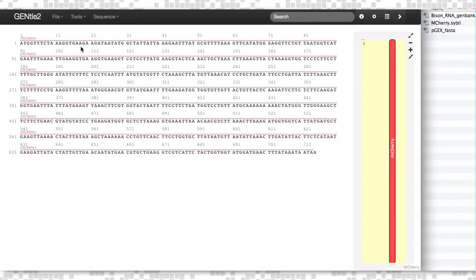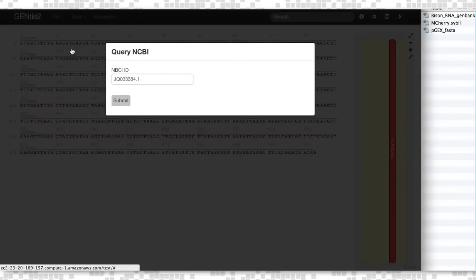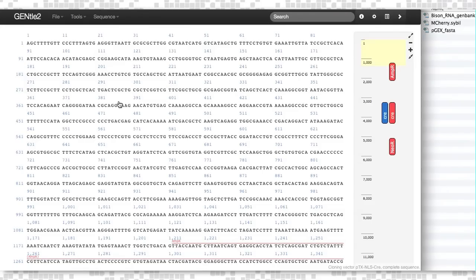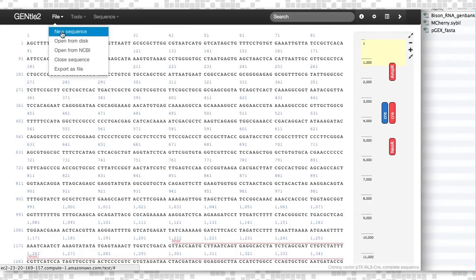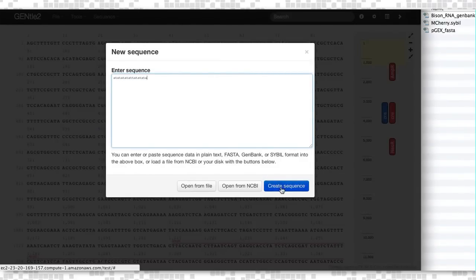You can also directly import via NCBI API, and you can also manually enter a new sequence using File > New Sequence, and manually enter your information here via copy and pasting.